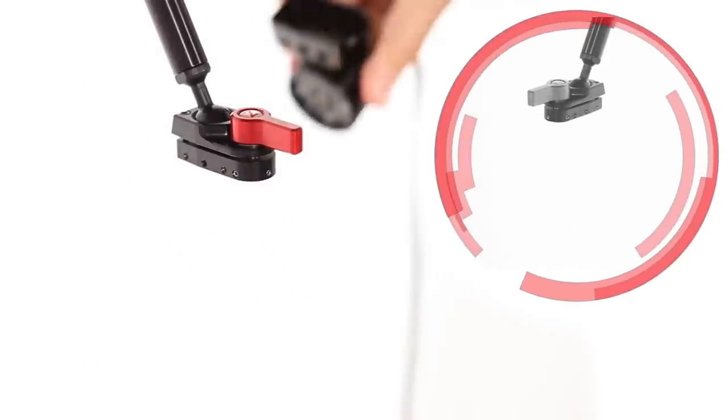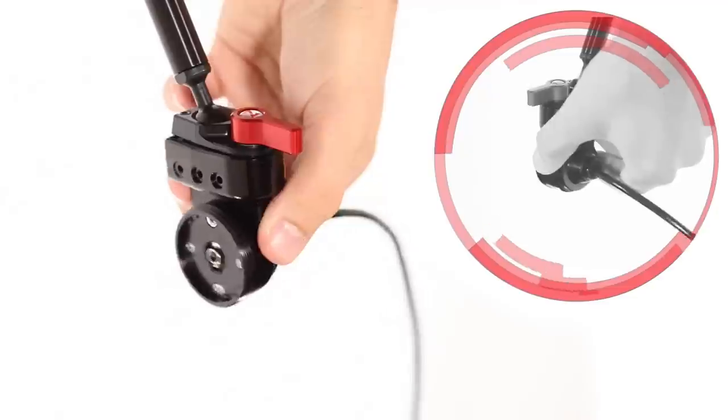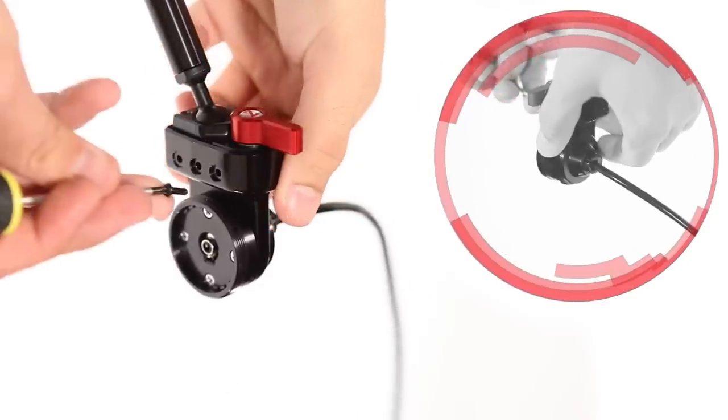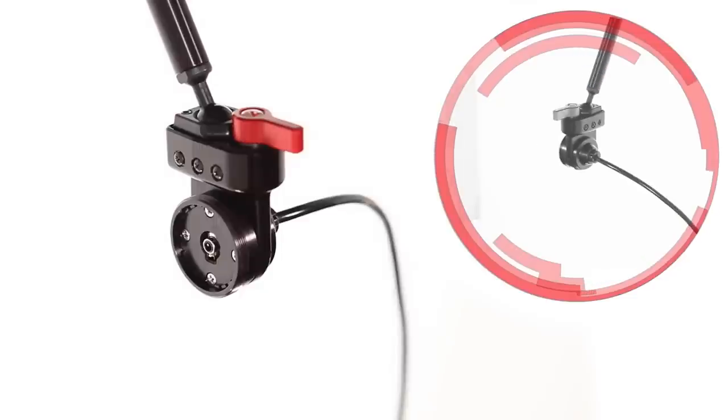Slide the housing into the C300 grip relocator and reattach the components with the six included Phillips head screws.